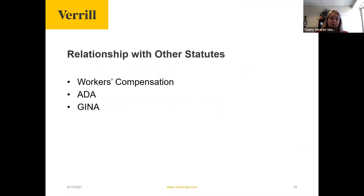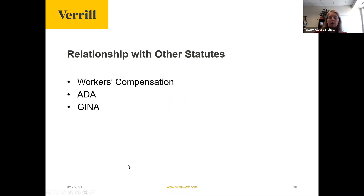FMLA has a relationship to other statutes, including workers' compensation and the ADA — which are the two most common intersections. Also note that GINA, the Genetic Information Non-Discrimination Act, plays a role. Do not ask for more information than is set forth on the FMLA forms, because doing so could lead into a potential GINA nightmare.